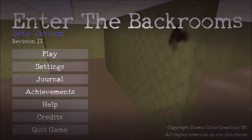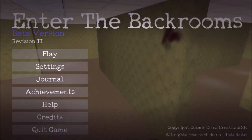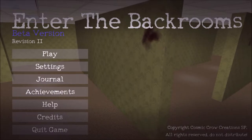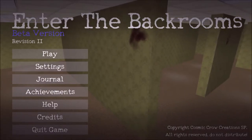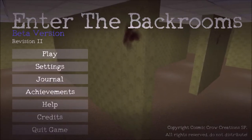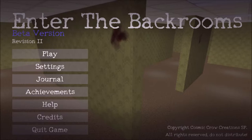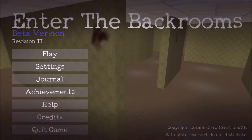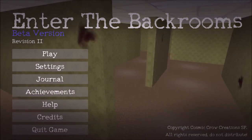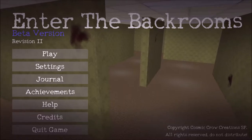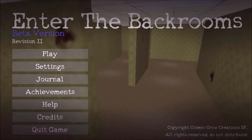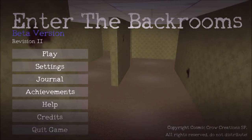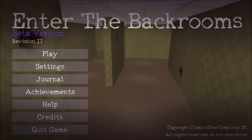Hello recruits, Cosmicro MC here! Welcome to the sixth episode of Enter the Backrooms Explained, the series in which I describe the details and mechanics of my upcoming game, Enter the Backrooms. In this episode, I'll cover the visual aspects of Enter the Backrooms, the general aesthetic, and the various challenges I was presented with while designing this game.